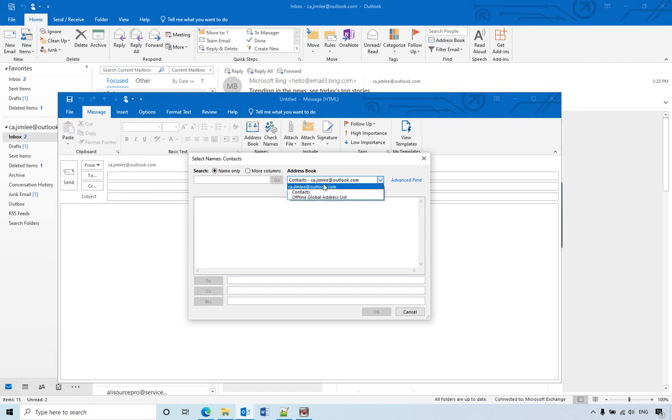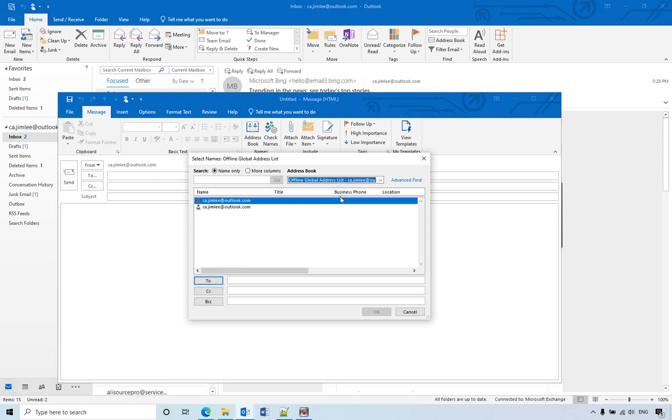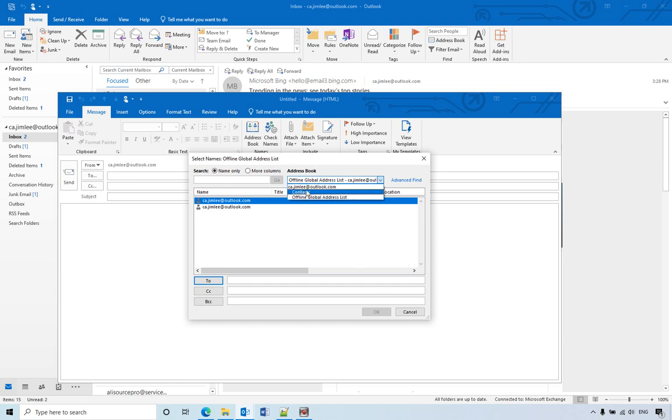The default one is contacts, but you also have offline global address list. Each time you need to switch between them. My default one right now is contacts. So if you want to change it to global address list, how can you do that?